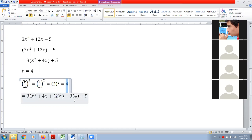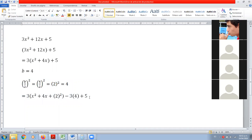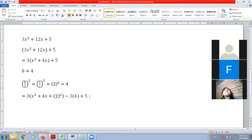Me interesa mucho que entiendan esto, porque tiende a confundir un poco. Confirme, Alex, ¿entendemos? Sí, está bien. ¿Karmen? ¿Sara? ¿Kevin? Sí, profe. ¿Fabricio? Aquí. ¿Doris? Confirme.